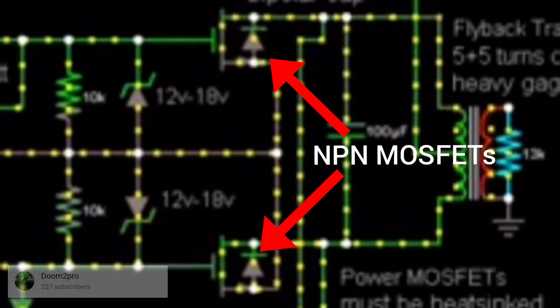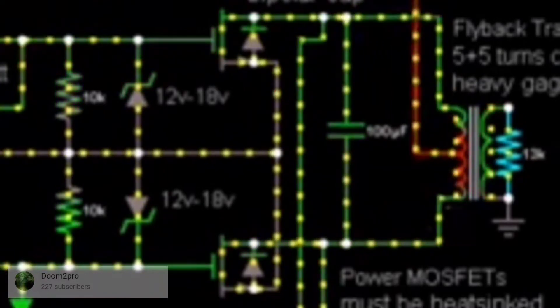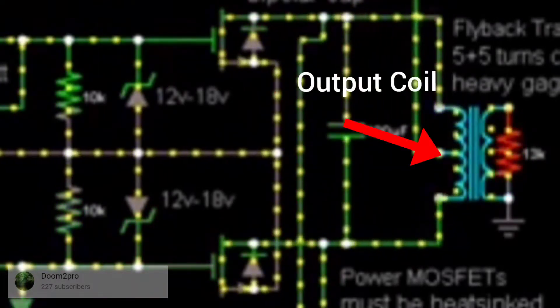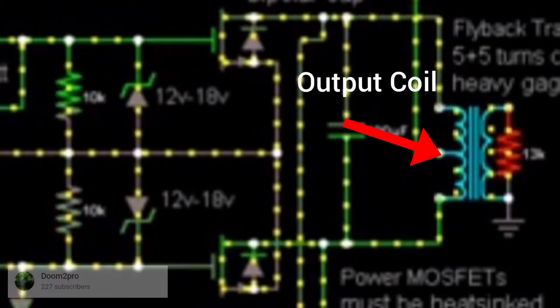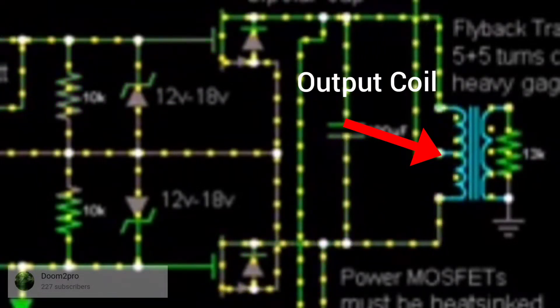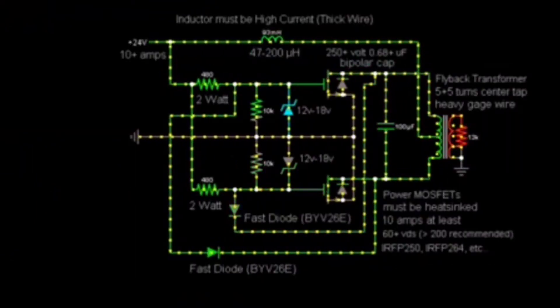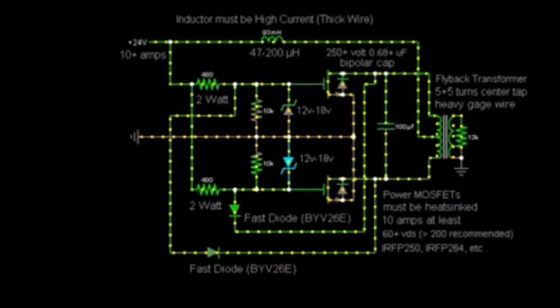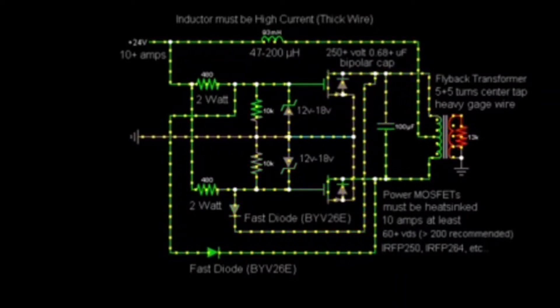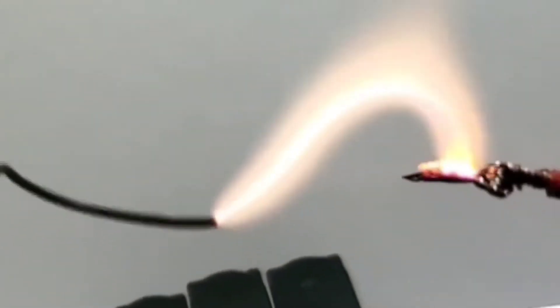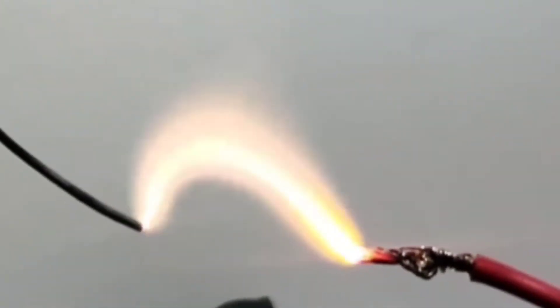This means that it controls the flow of current back and forth thousands of times per second through its output without any complicated ICs or controllers. So when we oscillate current flow in the output coil windings at these frequencies, it makes a strong electromagnetic field that saturates and collapses at the same frequencies as the current flow in the coil.